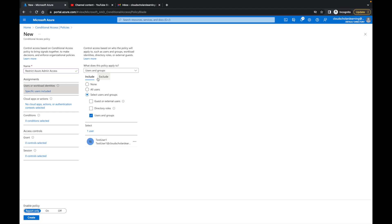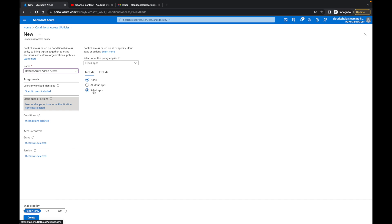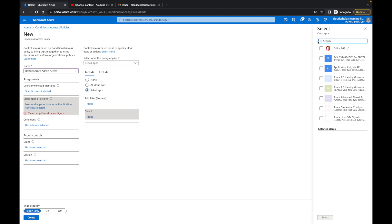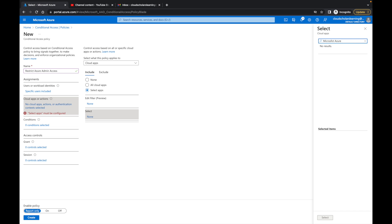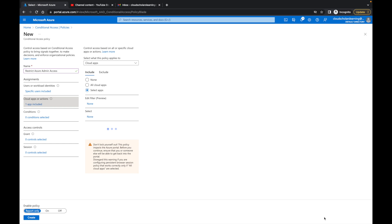Once you do that, you're going to come here to cloud apps and search for the Microsoft Azure management. Let's go Microsoft Azure management. Right here, this is the one we want to choose, and then we click select.